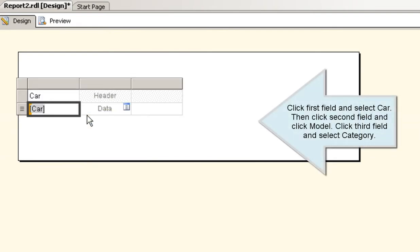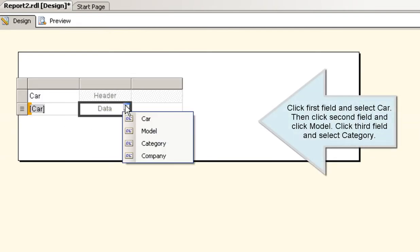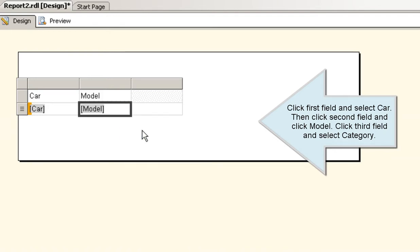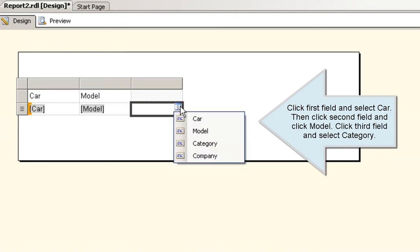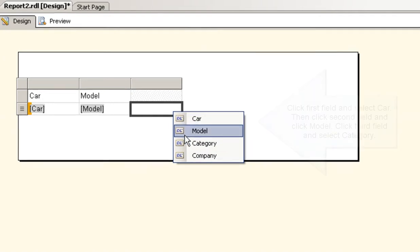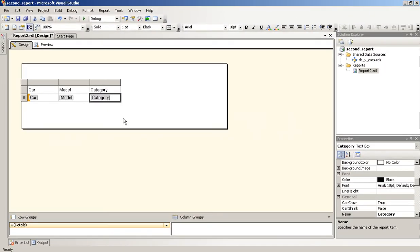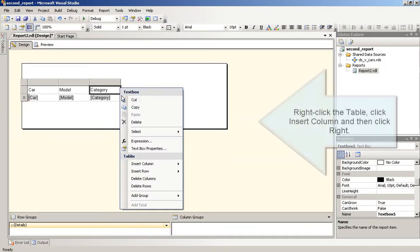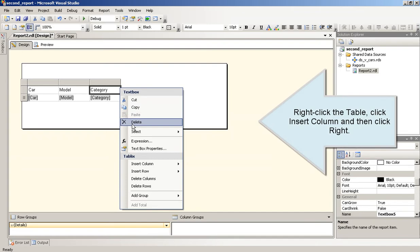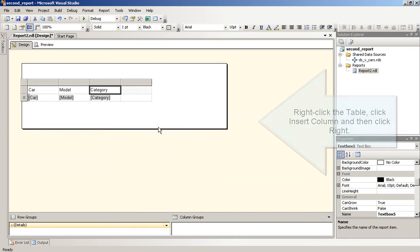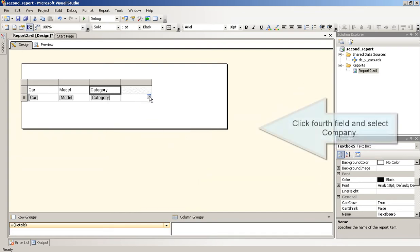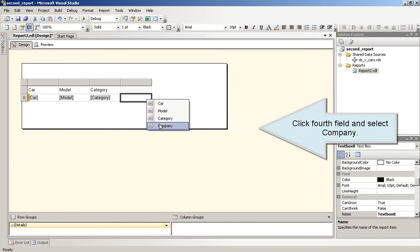Click First field and select Car. Then click Second field and click Model. Click Third field and select Category. Right-click the table. Click Insert Column and then click Right. Click Fourth field and select Company.